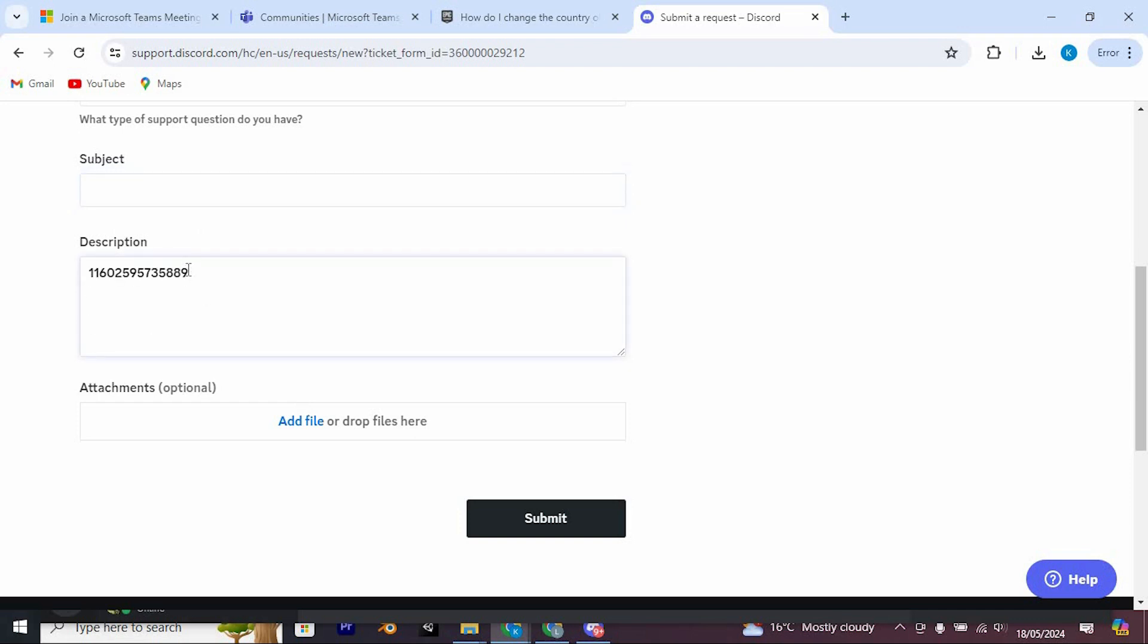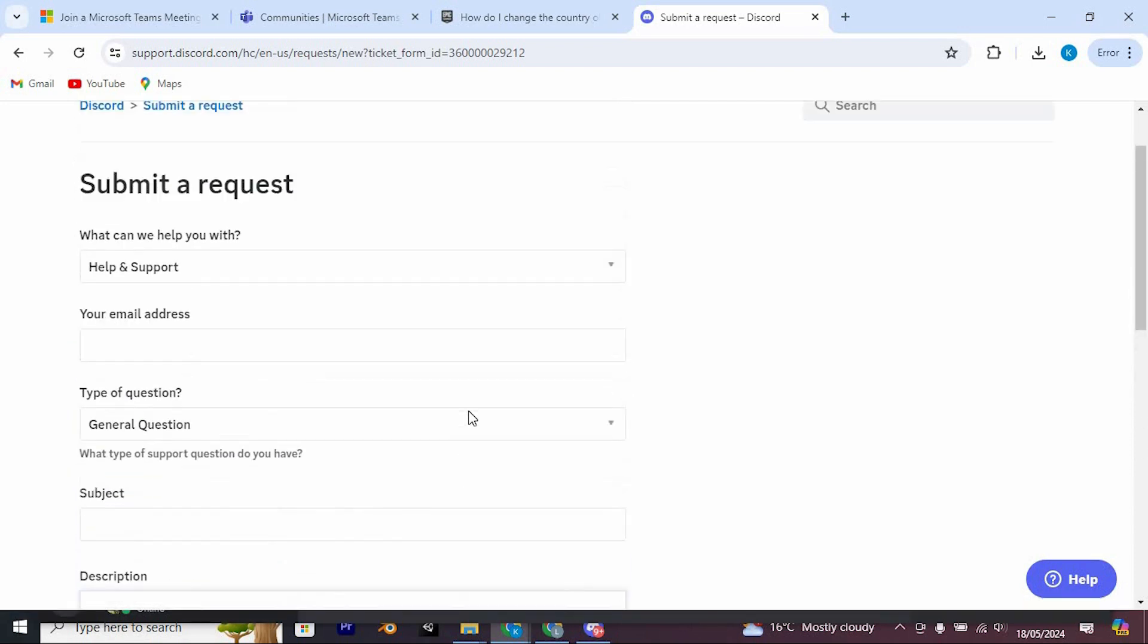If needed, attach any relevant files. After completing these steps, click on Submit to finalize the process.